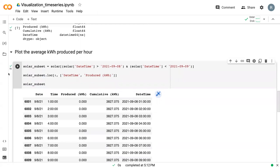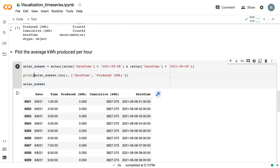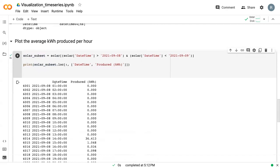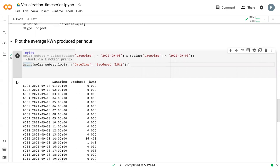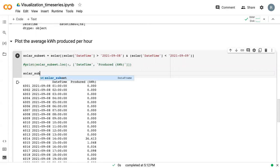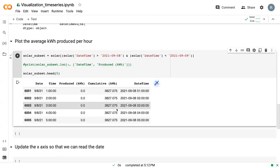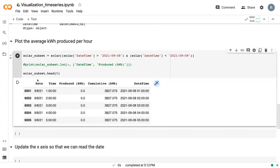I forgot this print statement here. This is what our new dataset looks like, and we can see that now it's just September 8th.